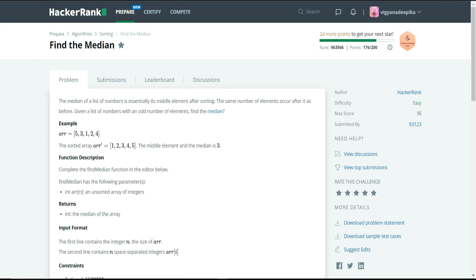From the given statement we need to notice two important points. First, the median is the middle element of the array after sorting. Second, the length of the array is always an odd number. These are the two important hints you can observe from the problem statement.